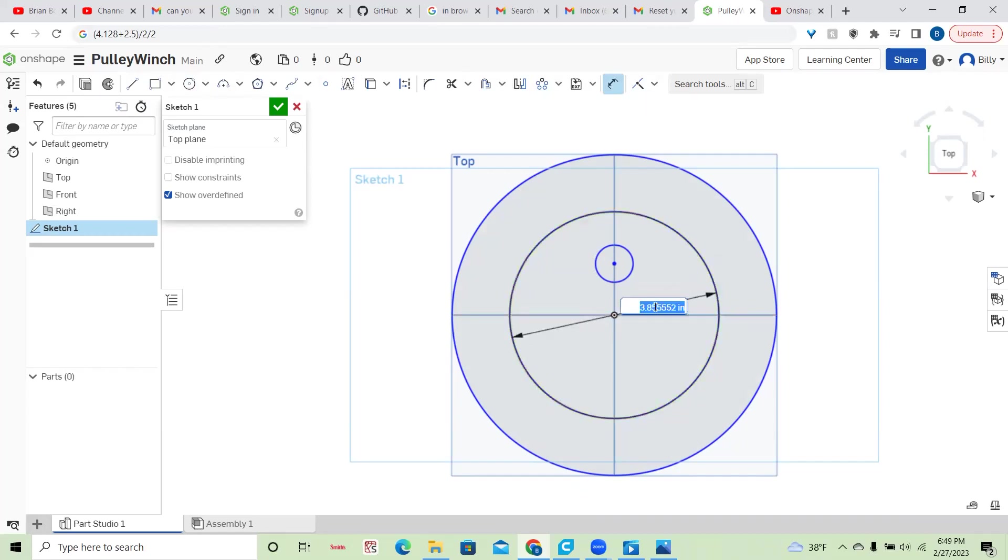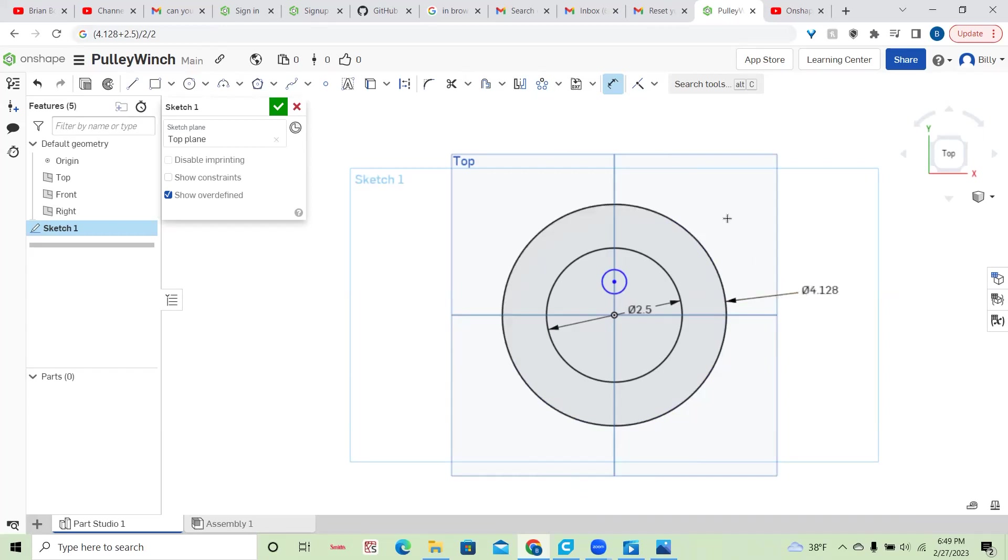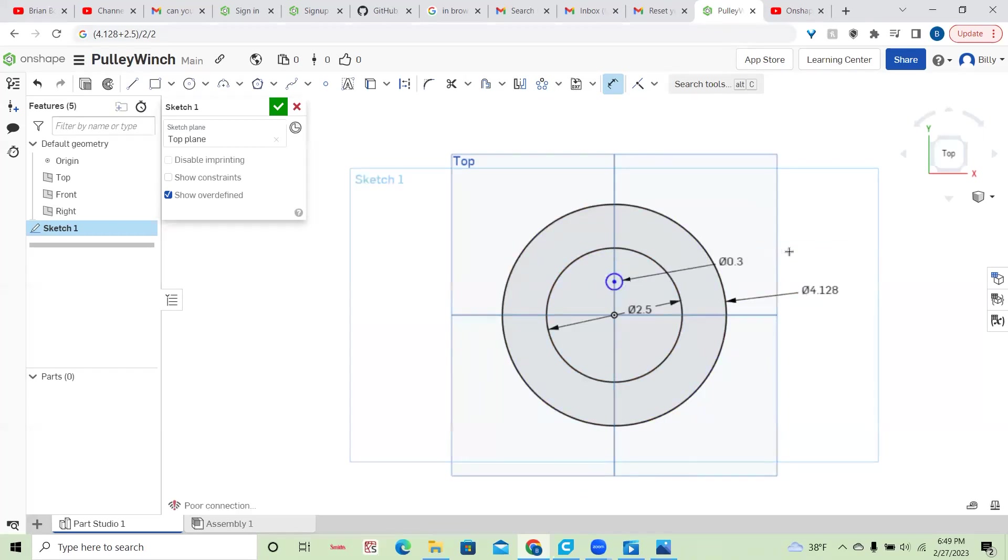Okay, 2.5, 4.128. Okay, and then call that 1.3 again.